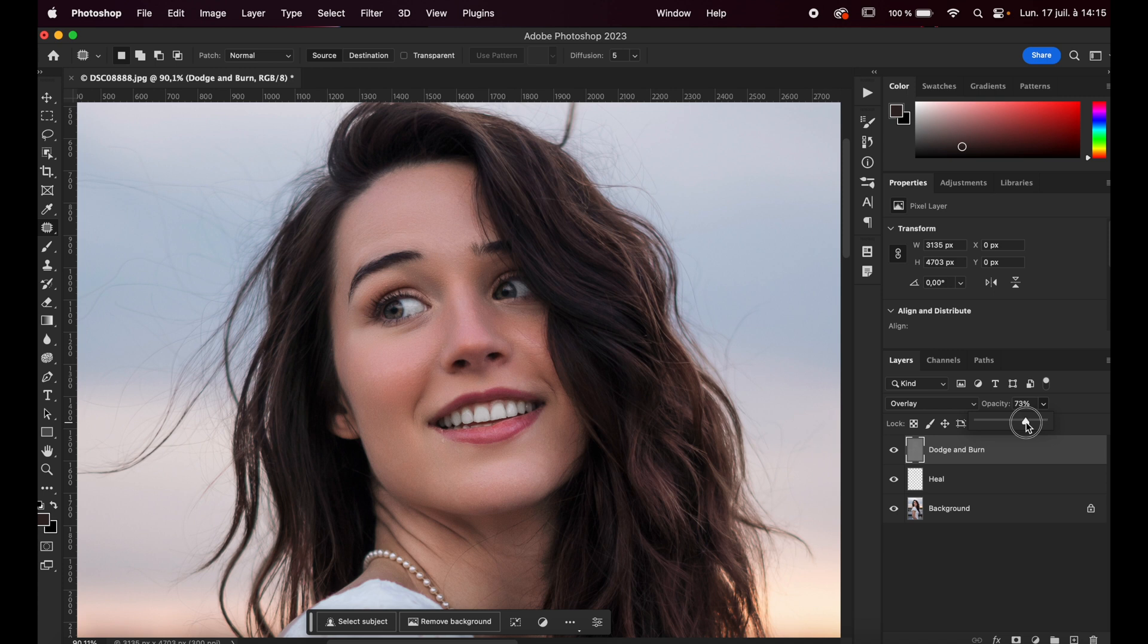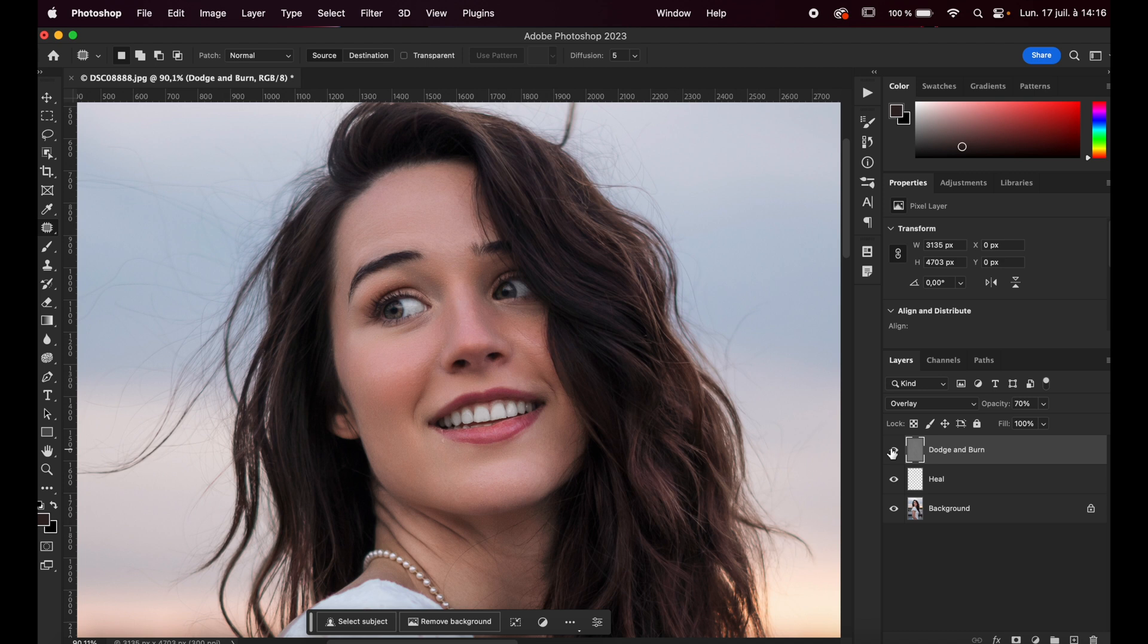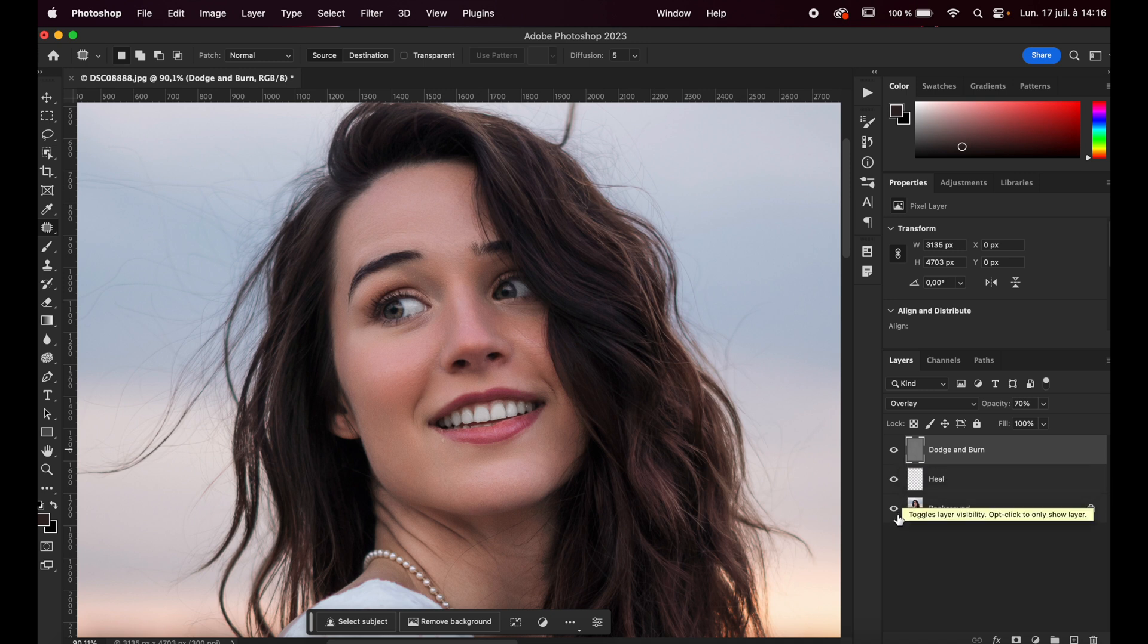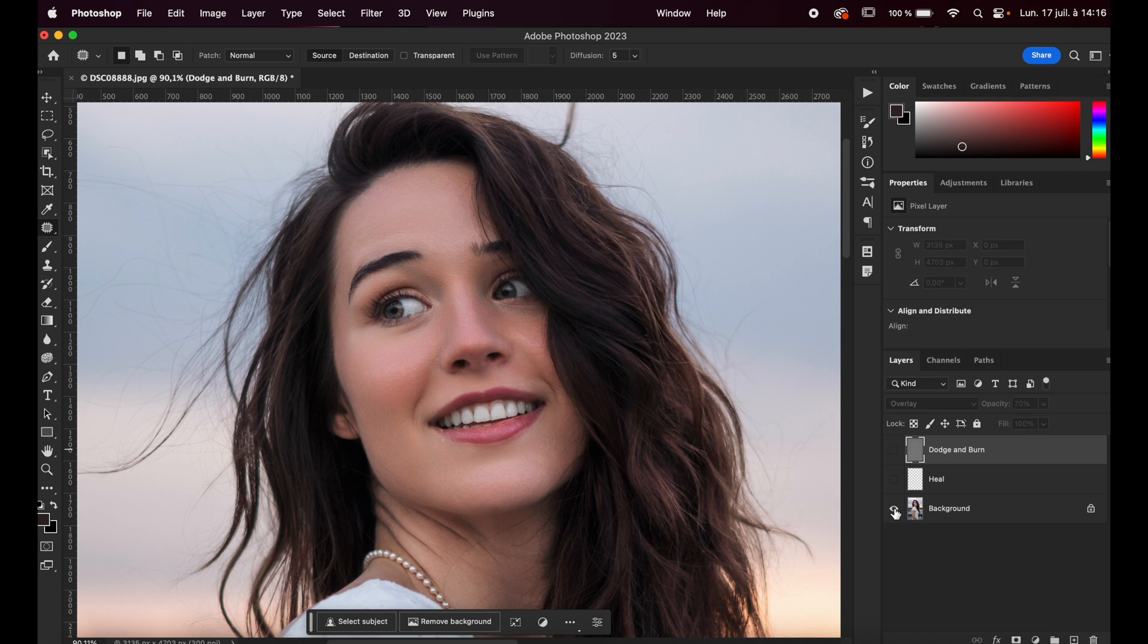So you can be, for example, at 70%. For me, it's very good. So you can see the before, after. That's amazing. So we can deactivate, for example, just these two layers. And you can see from the original picture what result we can reach with just these two plugins. So before, after. That's very good.